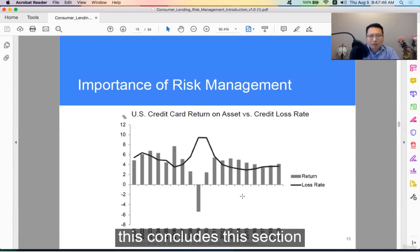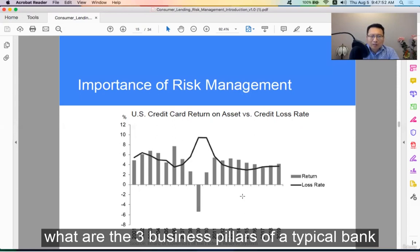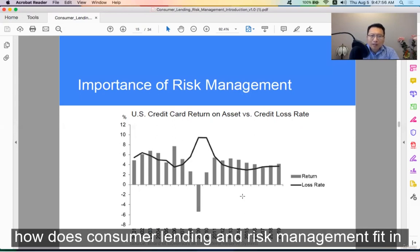So this concludes this section. What are the three business pillars of a typical bank? How does consumer lending and risk management fit in? That's what this covers.